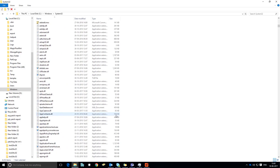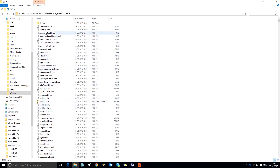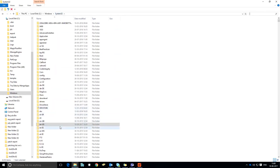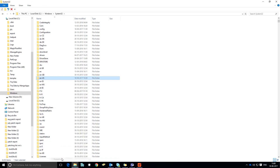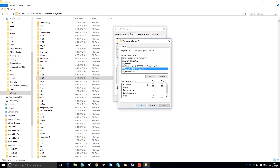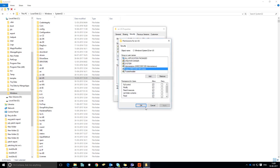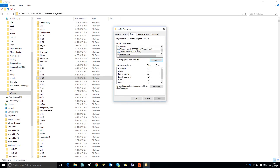We can copy these files and paste them here. After that, we have to do the same thing for the en-US folder. We are going to copy the remaining three MUI files. Here again, I'm going to give full permission for the users. Once that is done, we have to copy the MUI files into this folder.